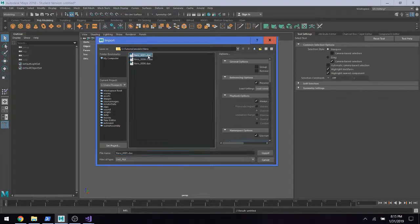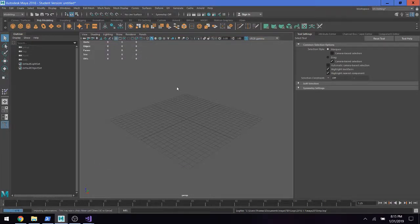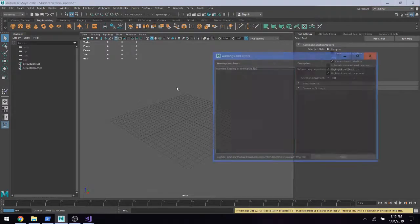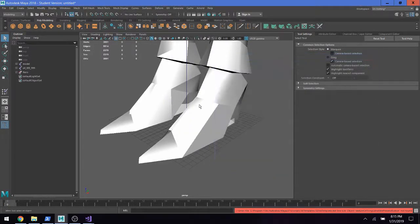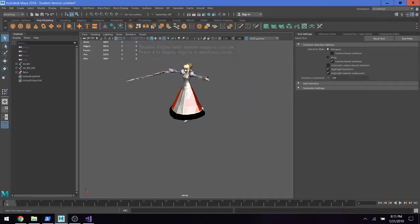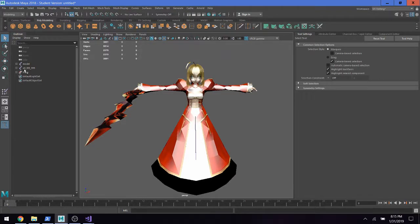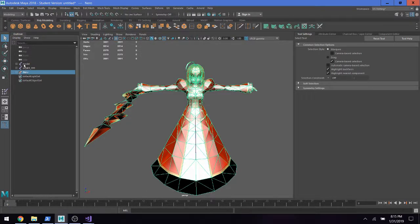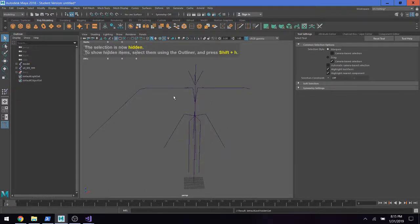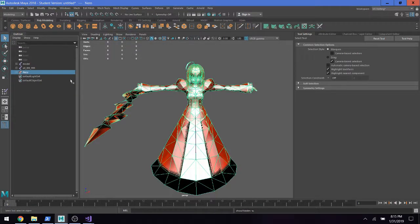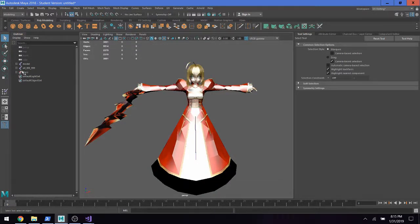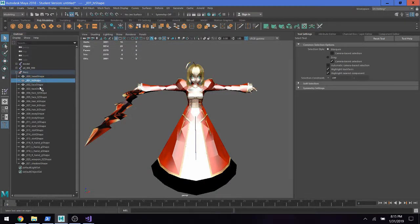The first thing we're going to do is import the original model so I can show you guys what it looked like, so you have a point of comparison. We're importing that into Maya, so here we have it. You can see that we have the original skeleton, and we can open up the group here and look at all the different meshes and the different ways that the vertices are grouped.